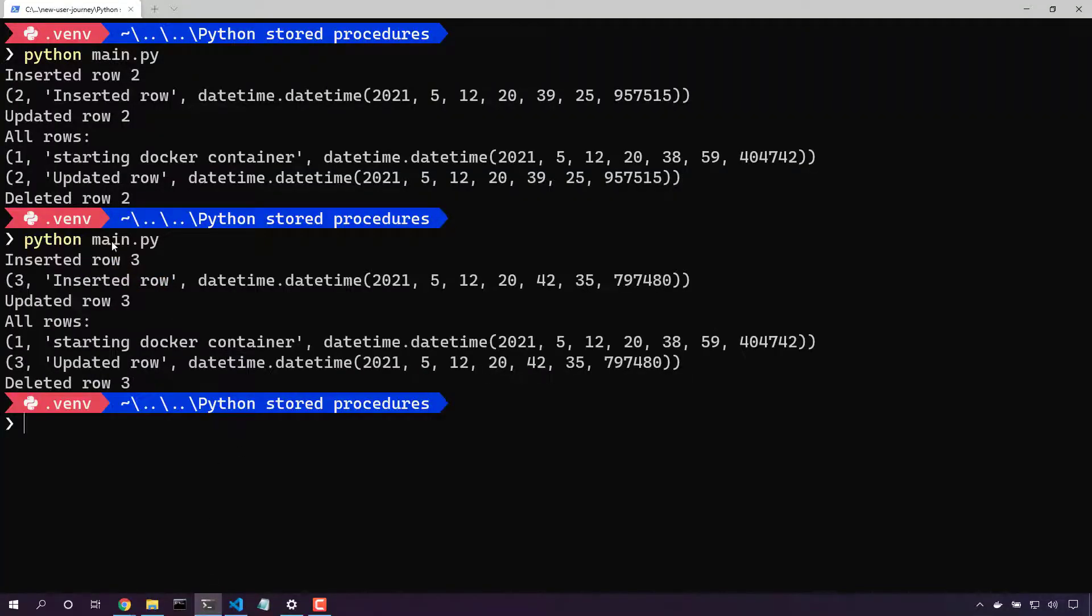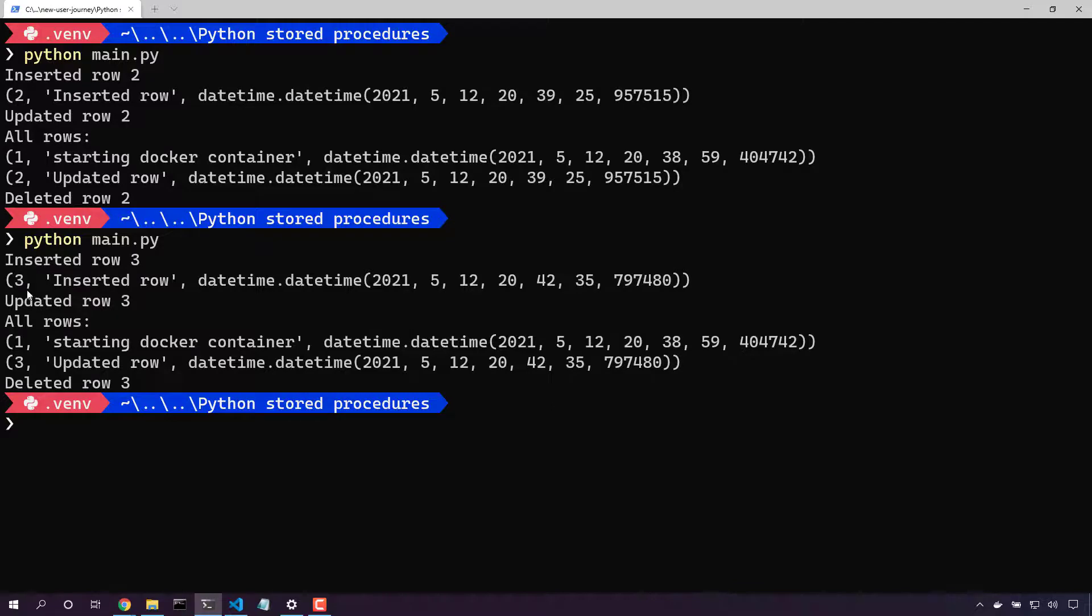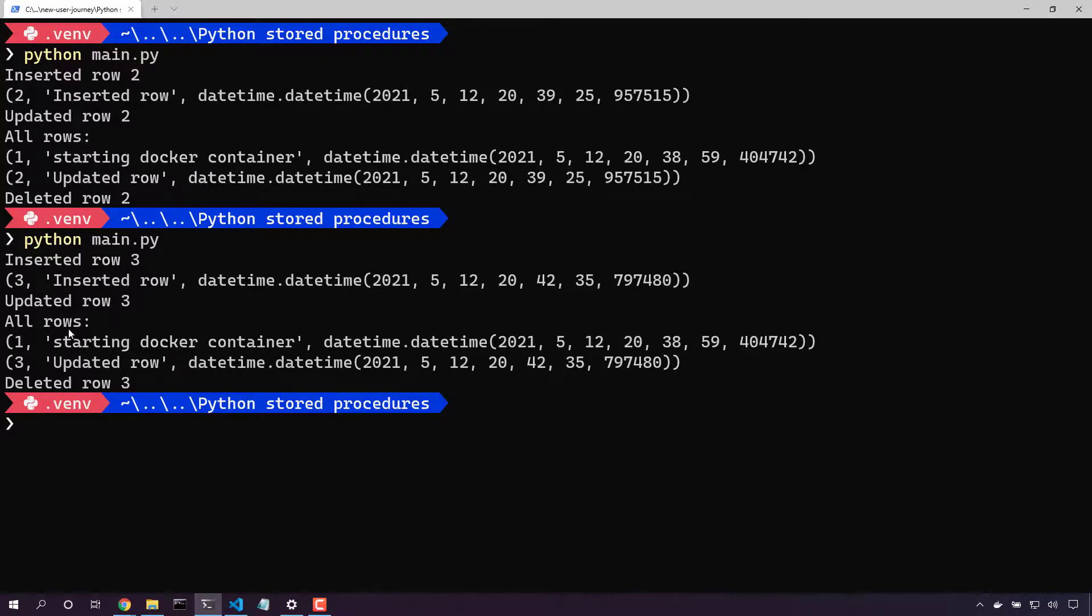We started out by inserting row 3. Here's that row. It's the inserted row. It was created right now and here's our primary key. Then we'll read all the row. Then we'll update the row, changing the content from inserted row to updated row. And then we'll read all rows.